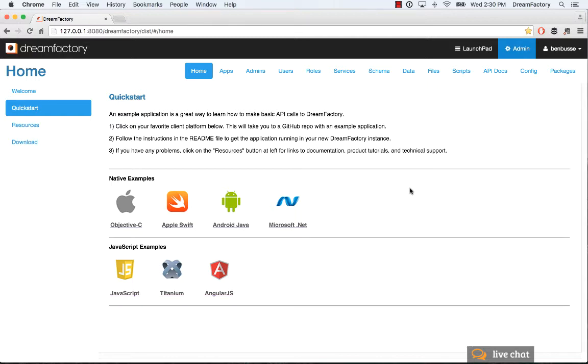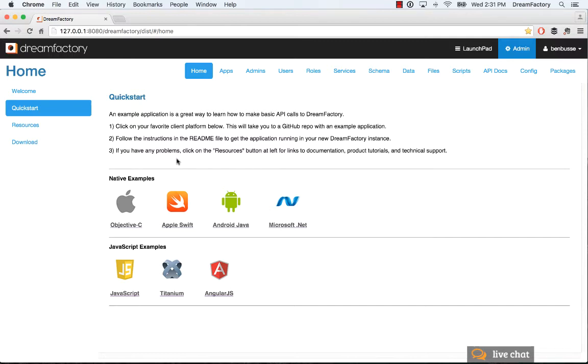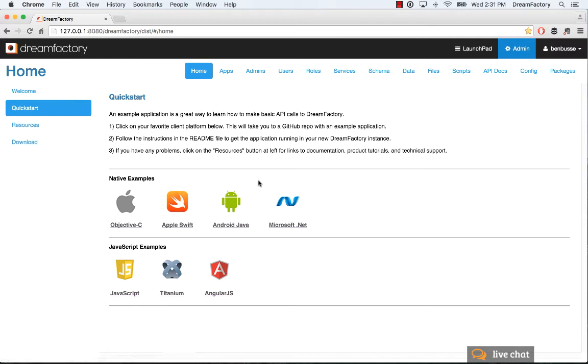Here I am in QuickStart and I'm going to cover what you do to get started. Just follow the instructions in the README file. It's important to remember that the configuration for any of these examples in terms of DreamFactory itself is by and large the same. So by following this tutorial, all of these other examples will work as well.